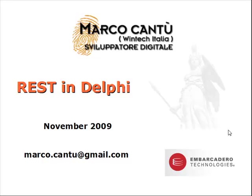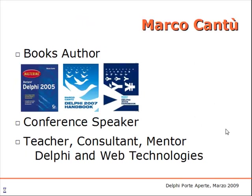Hi, my name is Marco Cantu and I'm here to guide you through a small series of videos about REST development in Delphi.